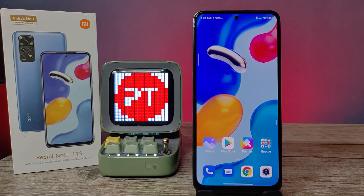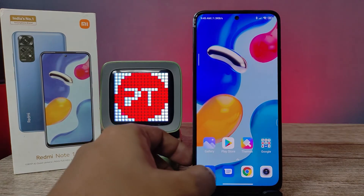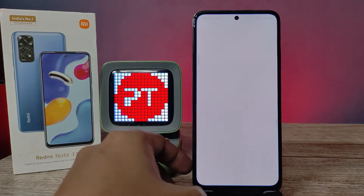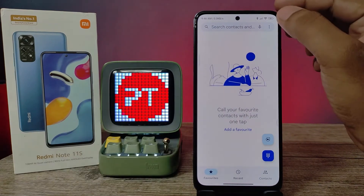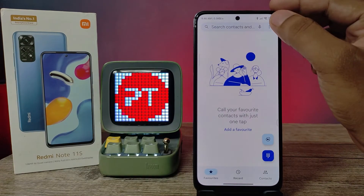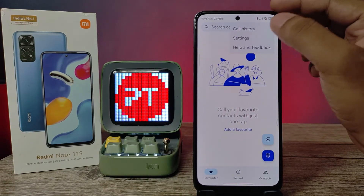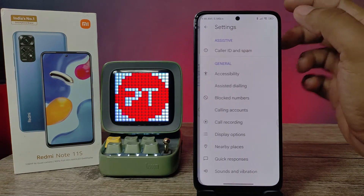First of all, you need to open the Phone app, then choose the three-button icon located on the top right side, and choose Settings.